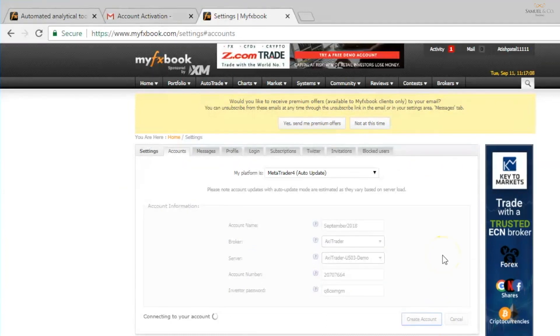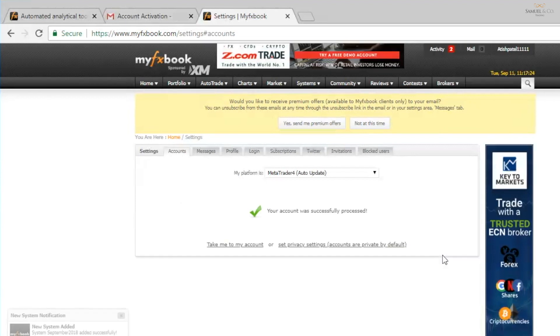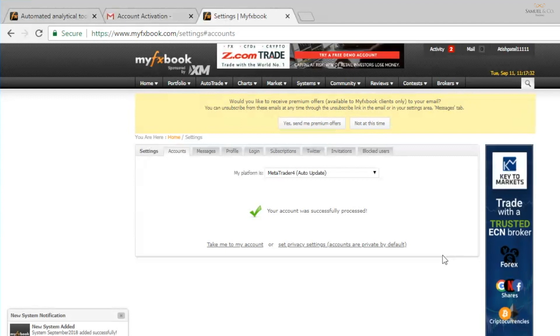To link the account it does take a couple of minutes so be patient with it. It's very important to be critical of your own performance. And therefore linking your account to tools like MyFXBook becomes imperative for your progress.